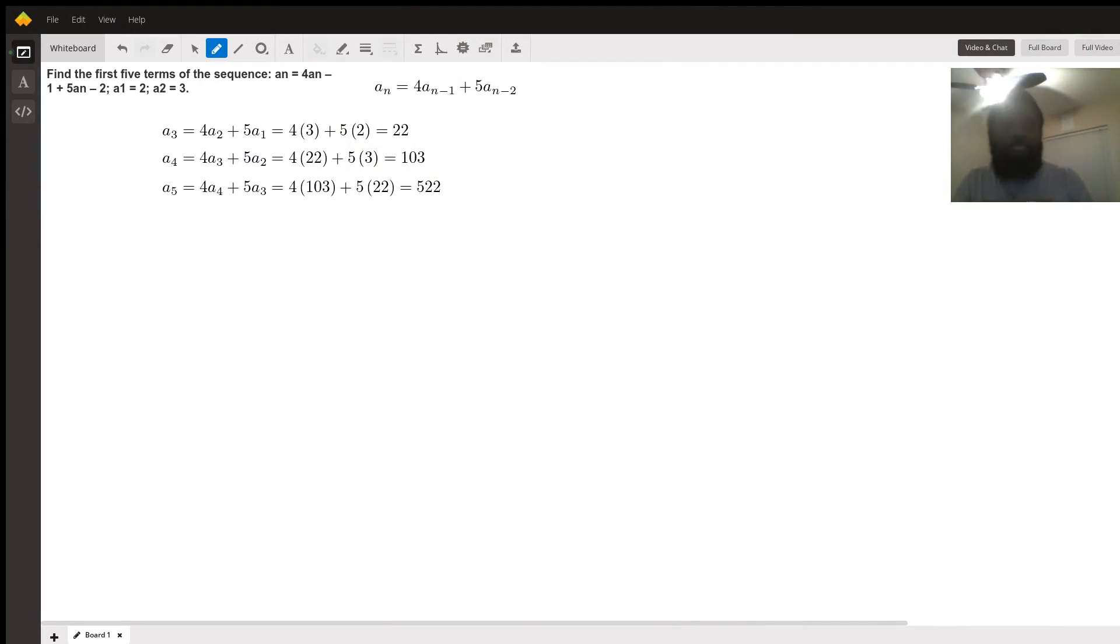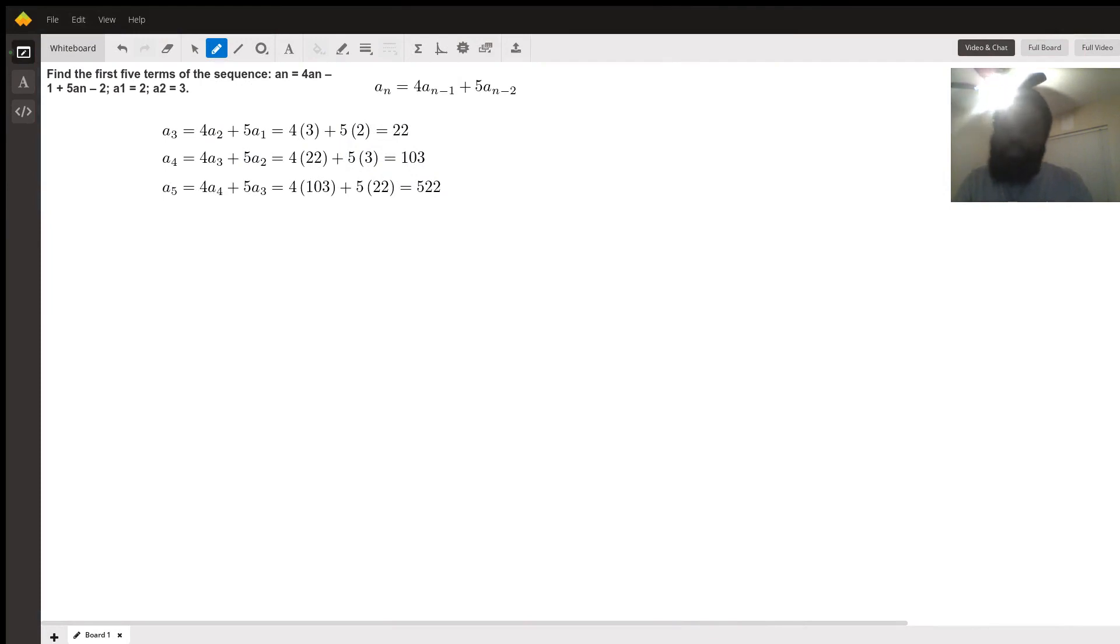Good evening. My name is Tim, a math tutor, and I will be showing you how to develop the first five terms in this given sequence.